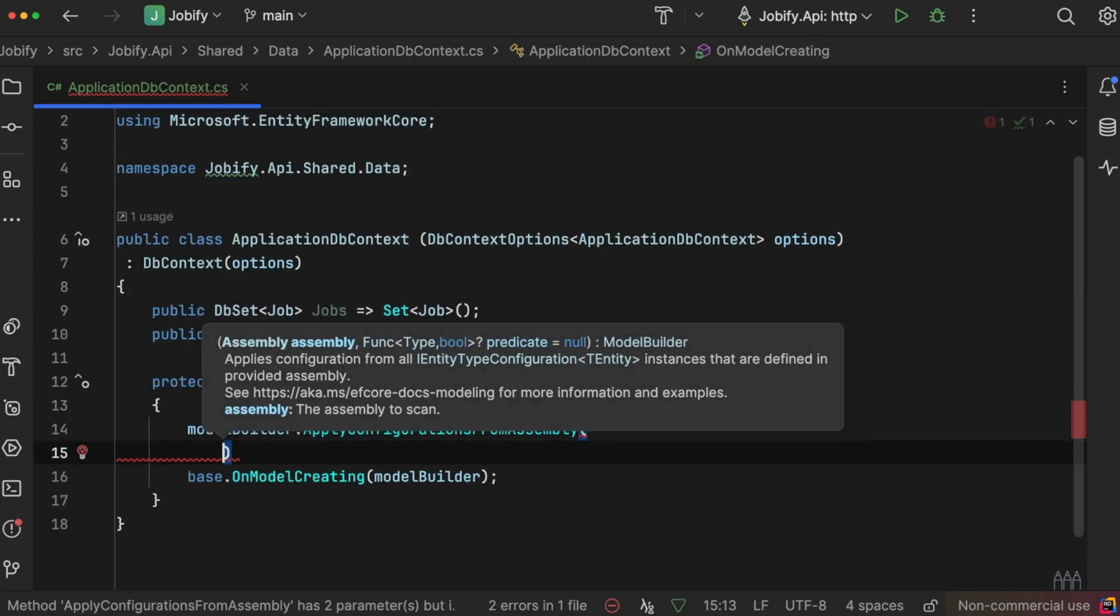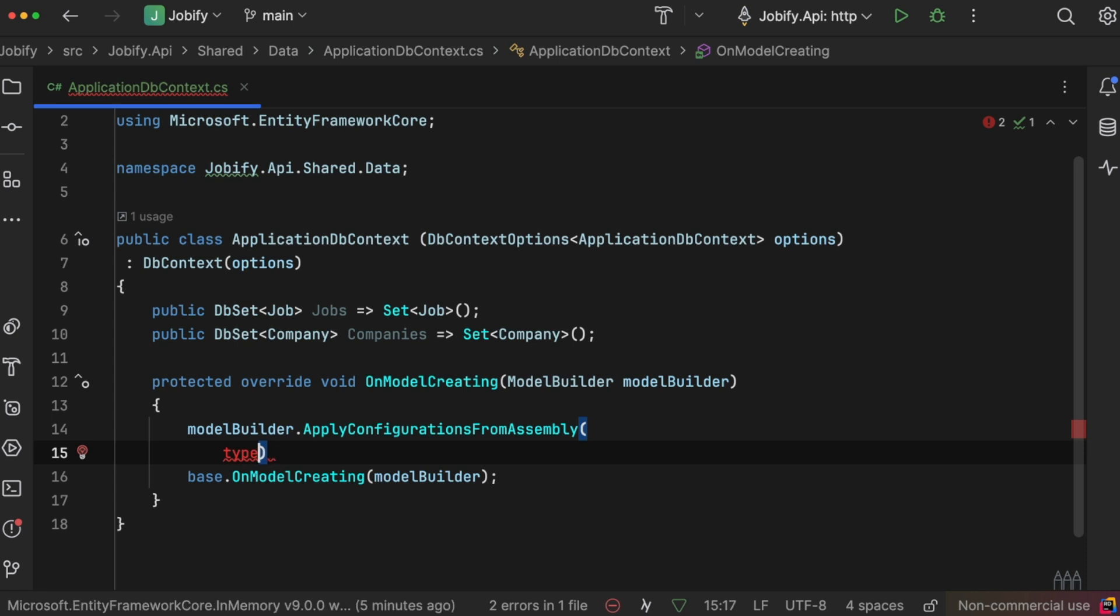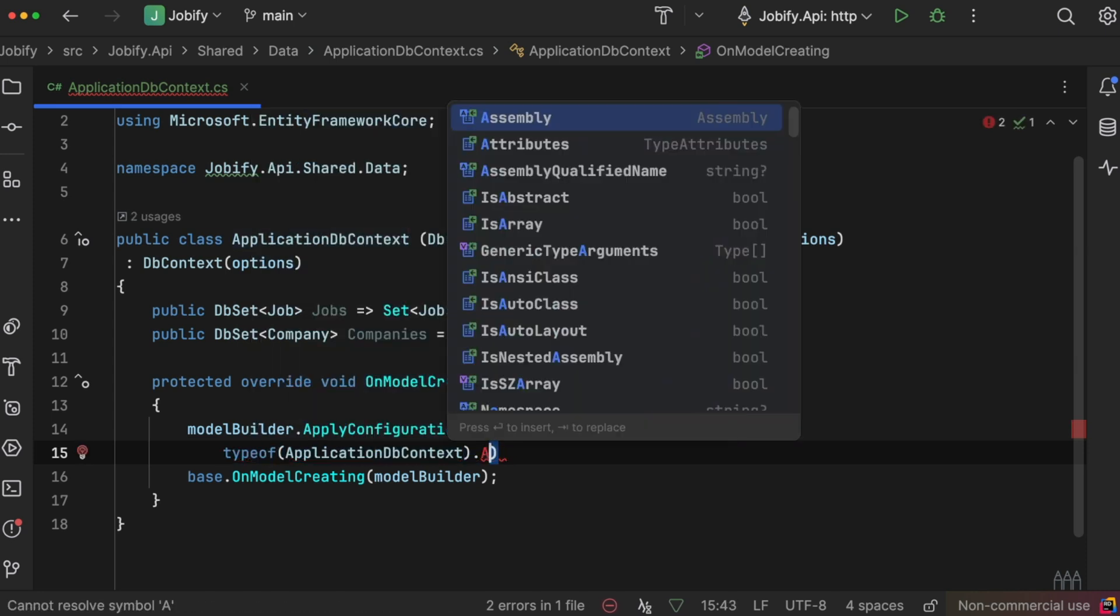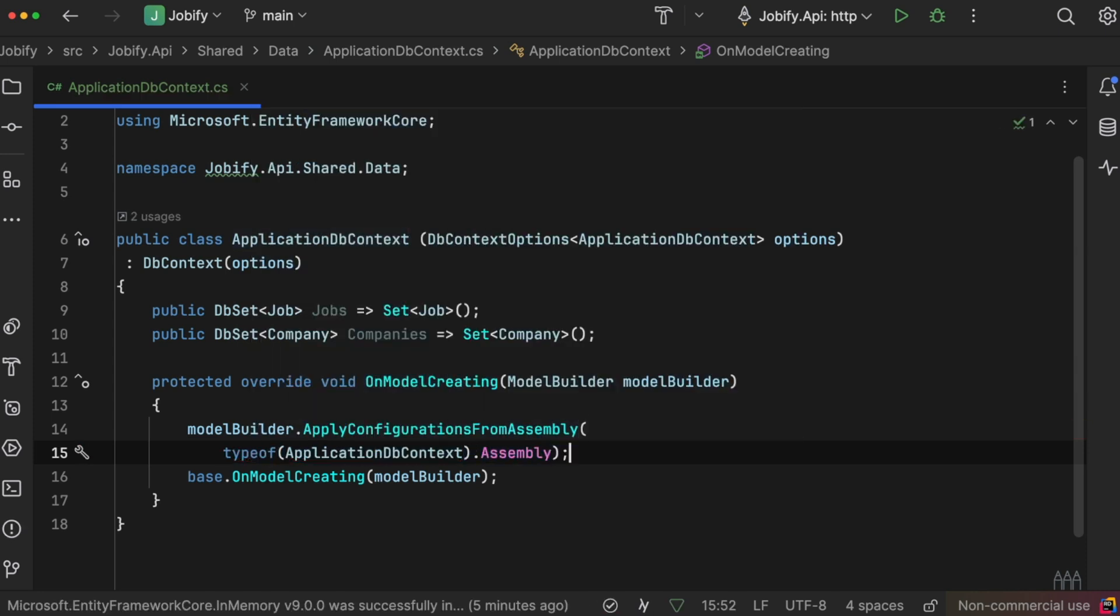We use the OnModelCreating method to control how entities are mapped to the database tables. This method will scan the project and look for any classes that implement IEntityTypeConfiguration and automatically apply their configurations.